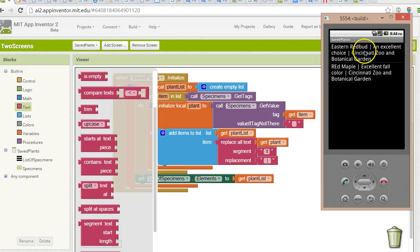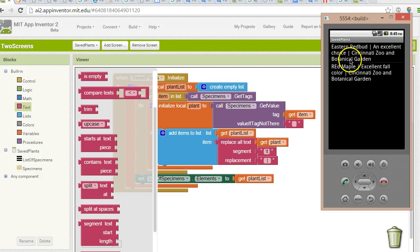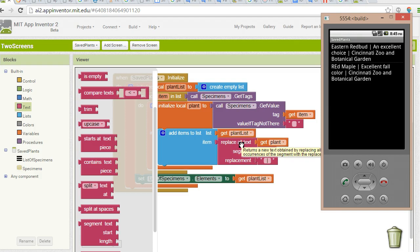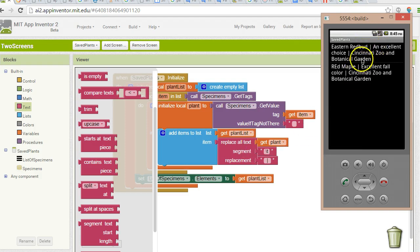In our previous video, we took a string that has a slash T delimiter and we replaced it with a bar to make it more user-friendly. For that, we used the replace all text function in App Inventor. In this video, we're going to go one step further. Instead of just replacing it with a bar, we're going to replace it with a label.